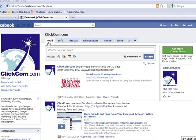Welcome back to the ClickCom.com series on how to utilize Facebook for business. This video will cover how to build your friends list through existing Facebook groups. Okay, let's get started.